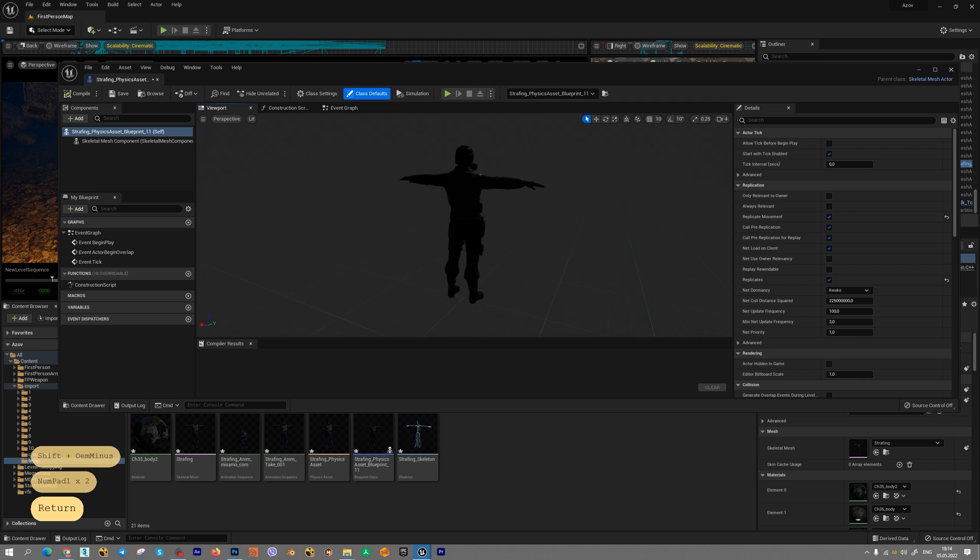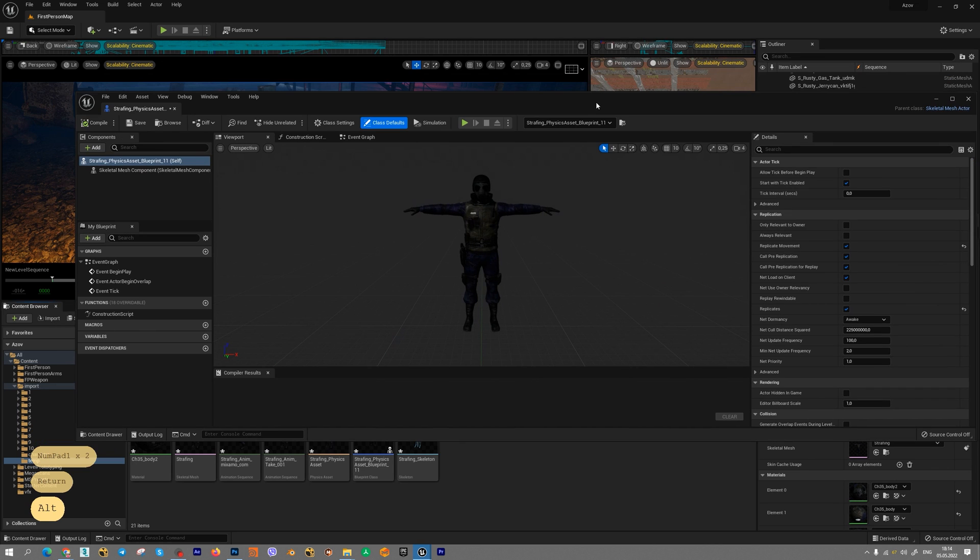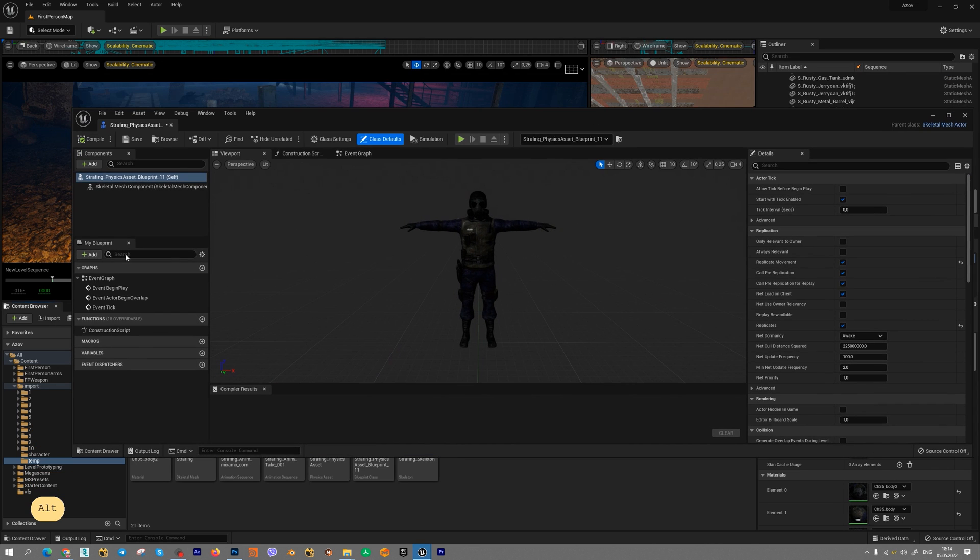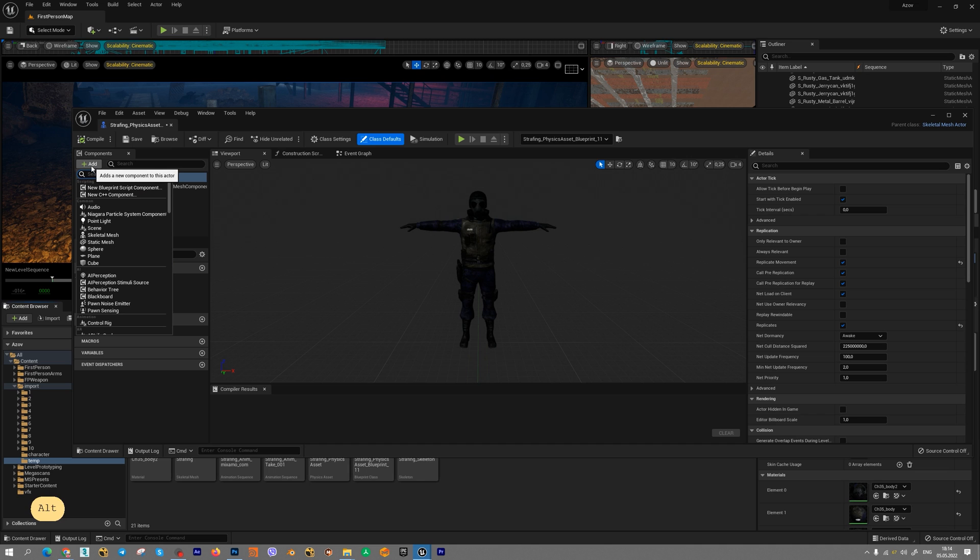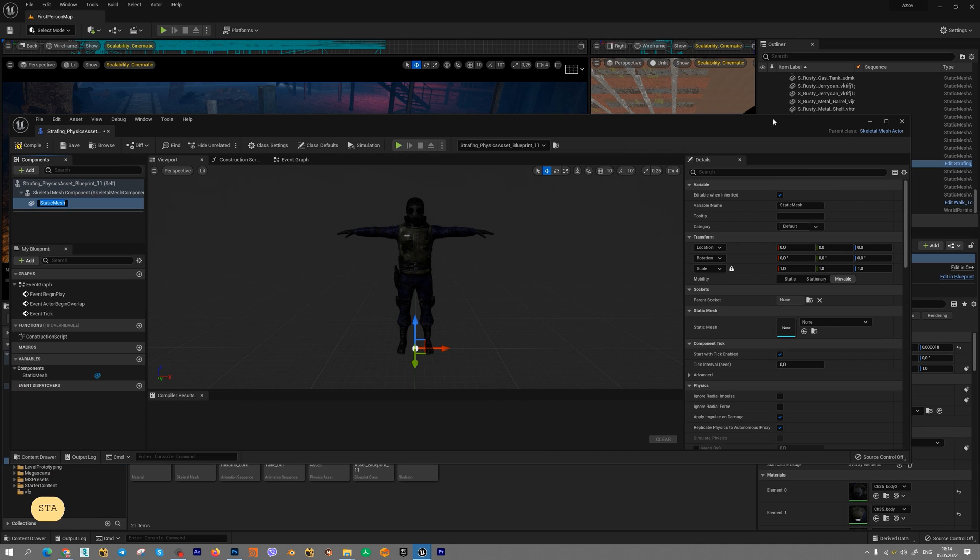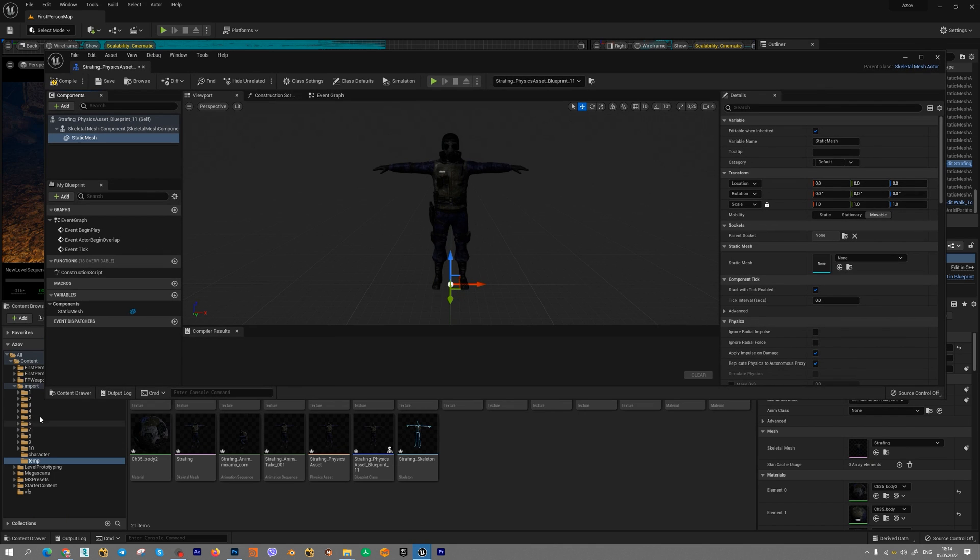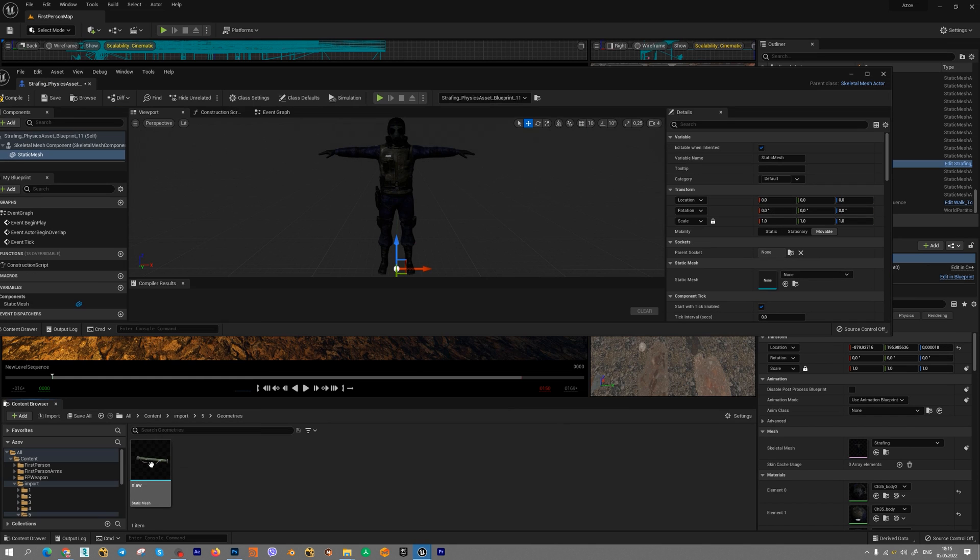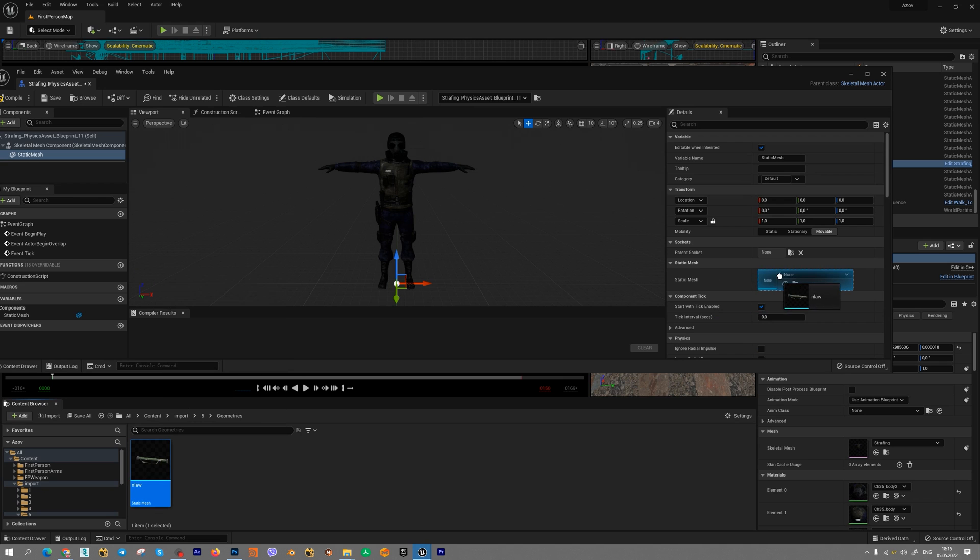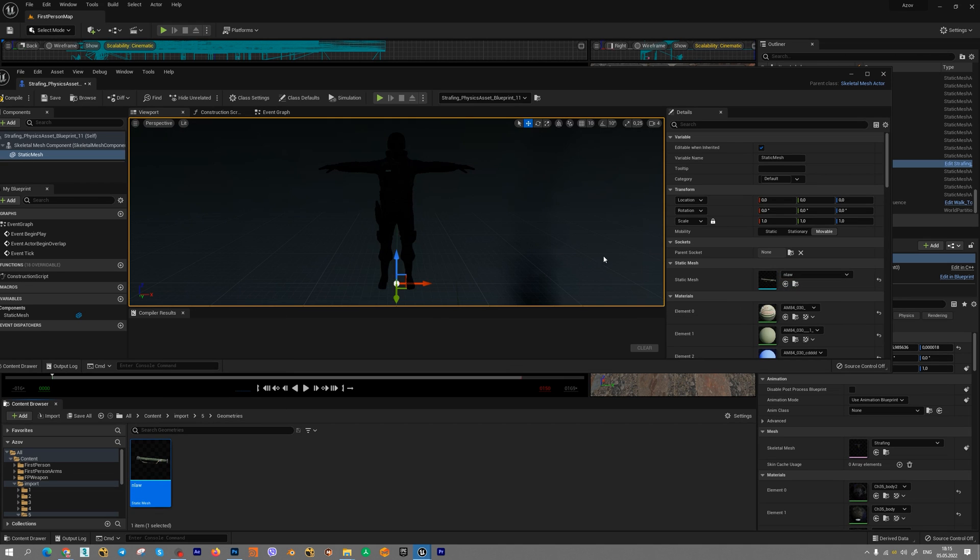In this new window, we can add new static geometry. Press add and find static mesh. Next, go to the static mesh tab and find your mesh. For example, I want to add this geometry. Drag and drop your geometry into static mesh tab.